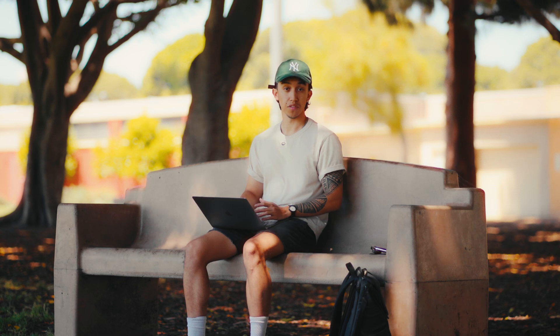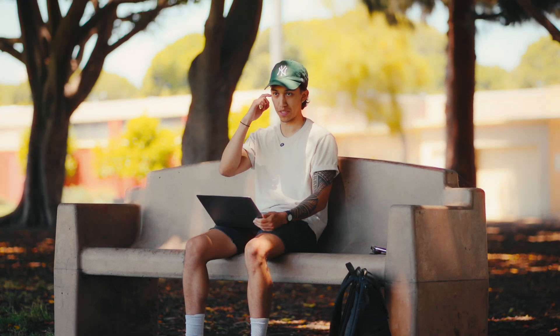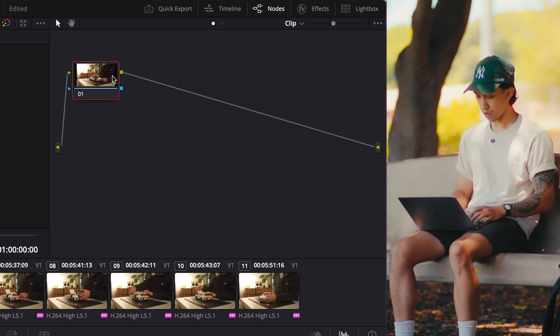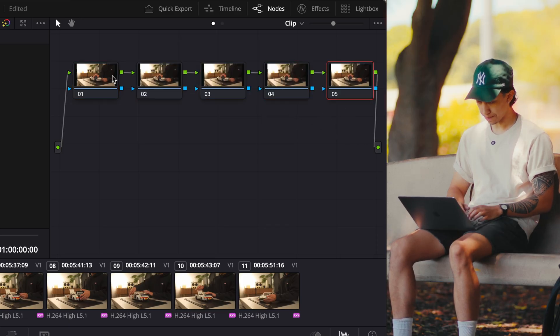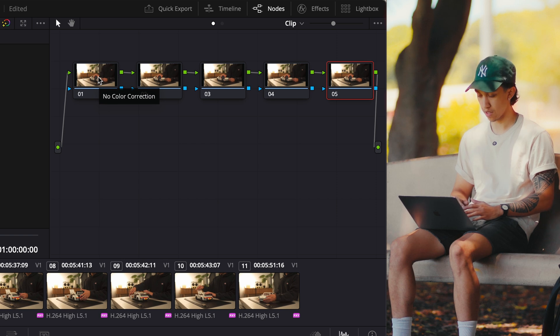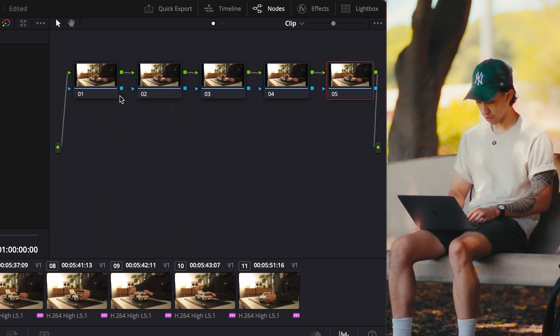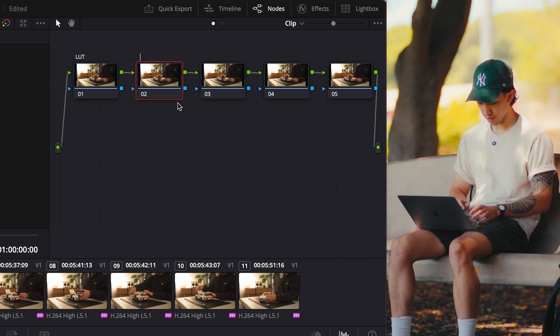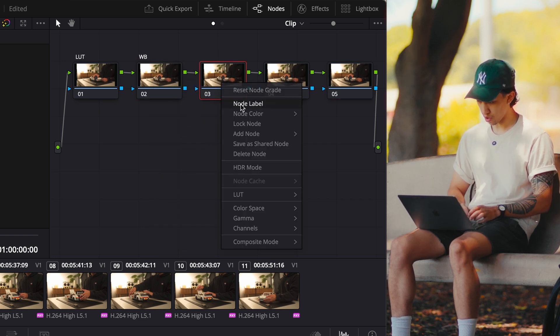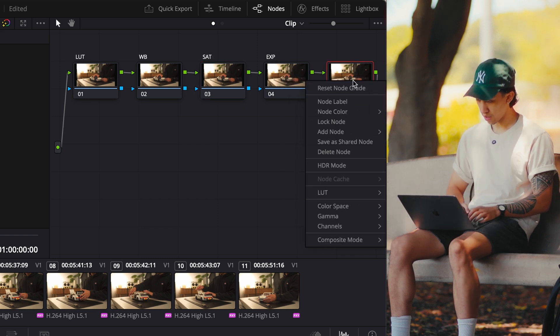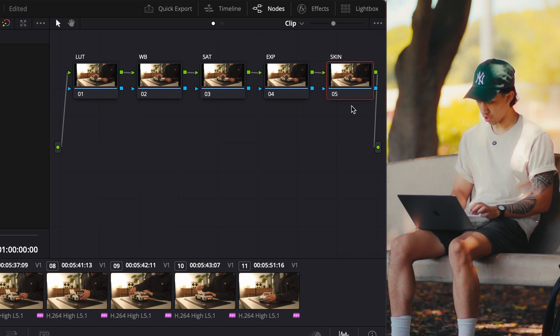While correcting, I use five different nodes. For anyone new to DaVinci, a node is like an editing layer. To create a new node, click Option-S on a Mac and Alt-S on Windows. We'll go SSSS to make four more and then rename them — right-click and click node label. The first is our conversion LUT, the second is white balance, the third is saturation, the fourth is exposure, and the fifth is a skin checker node.